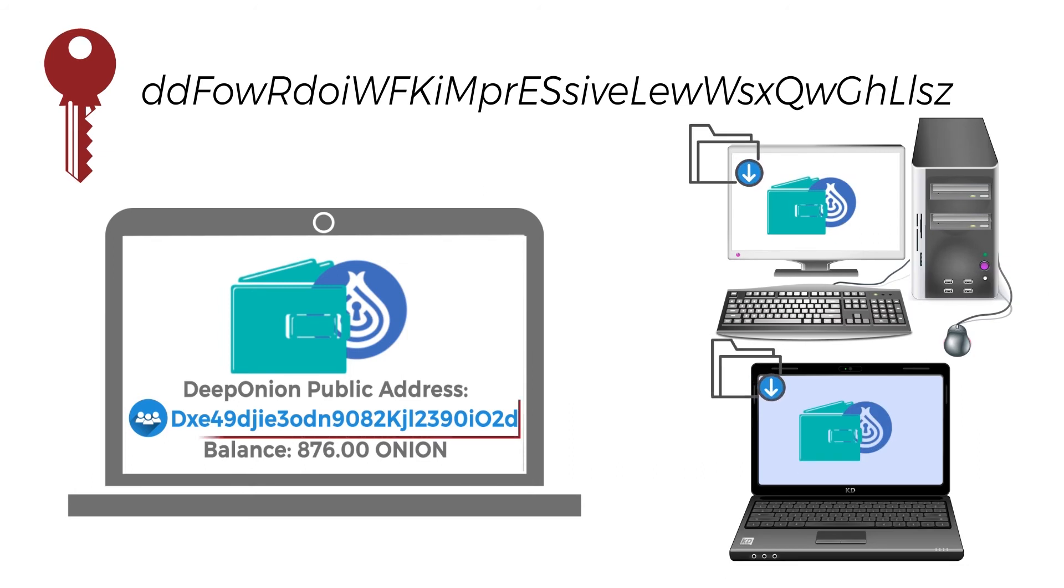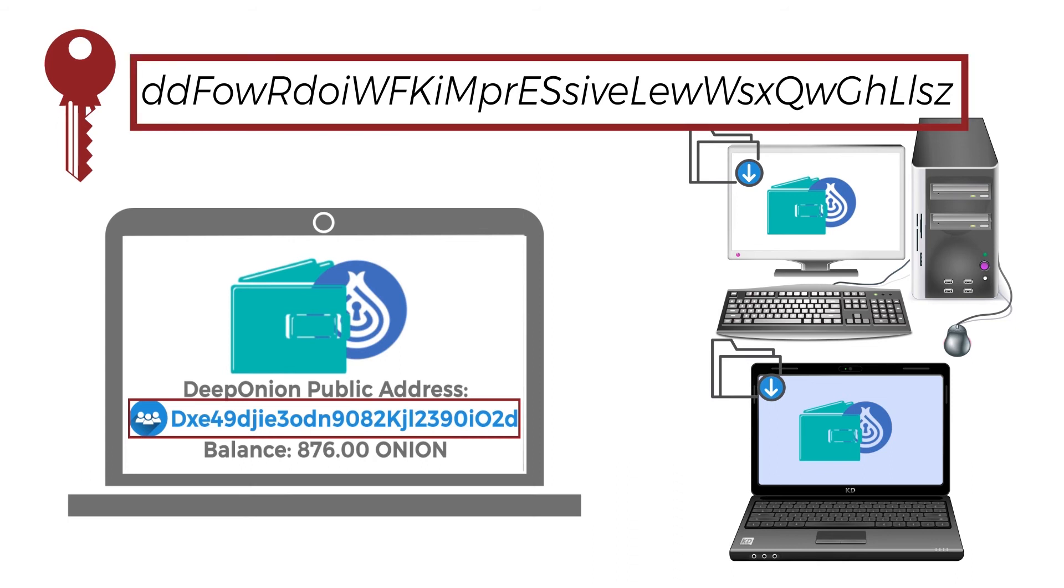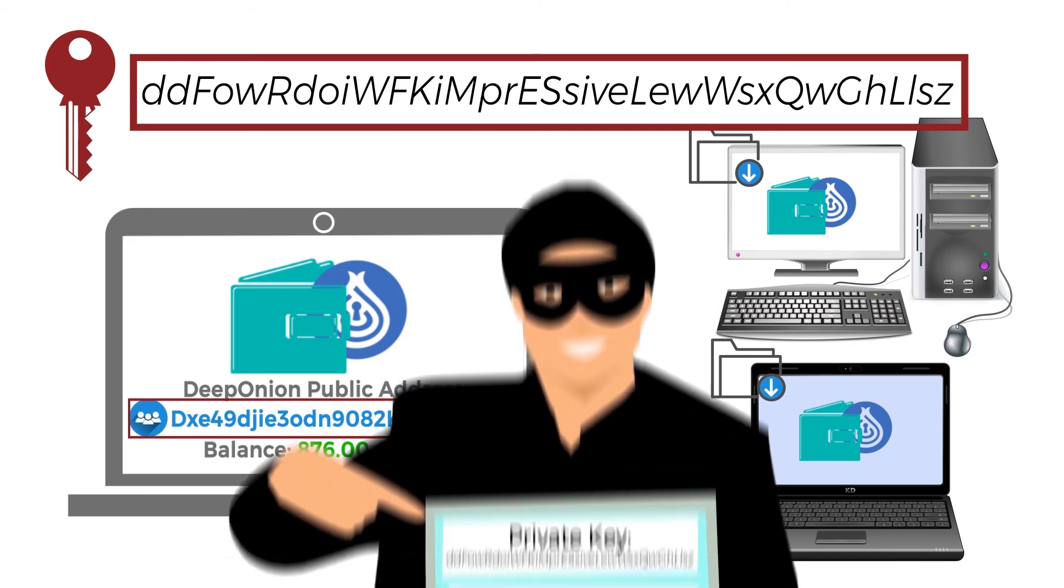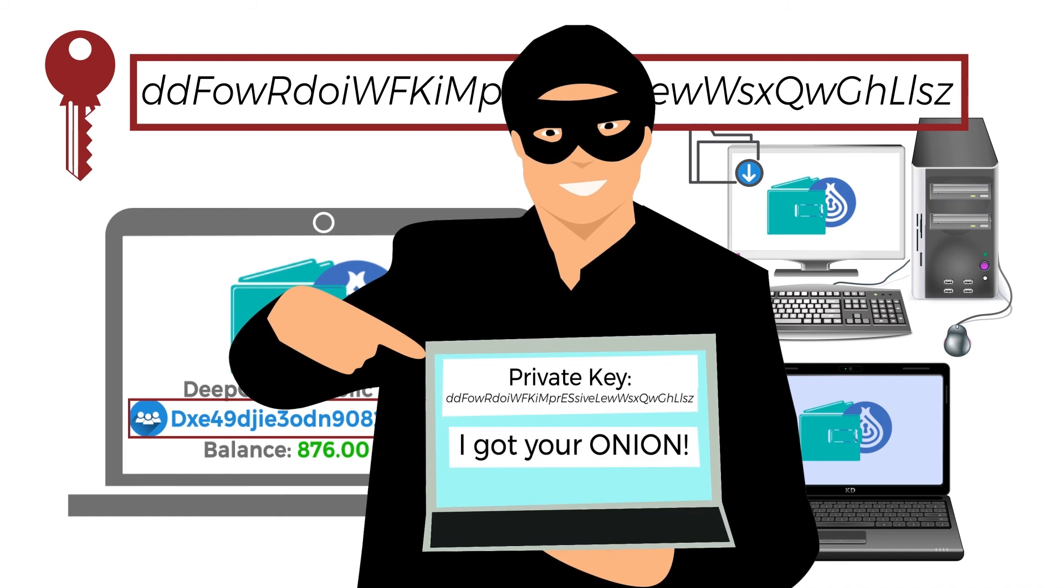Anytime that you create an address with your Deep Onion wallet, it also creates a private key, and it makes you able to use the balance on it. For this reason, you should never share it with anyone, or someone else would be able to access your funds.